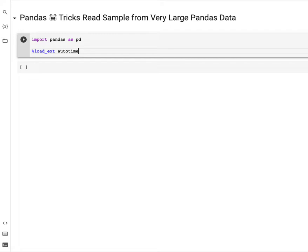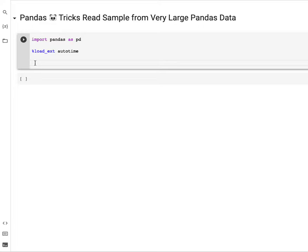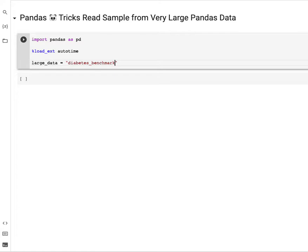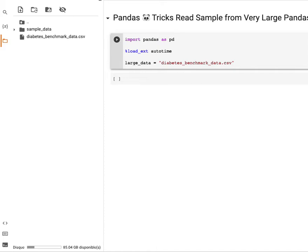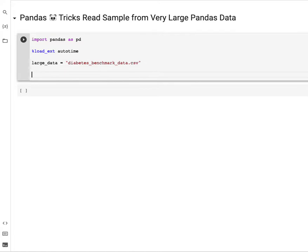The name of the data we'll be dealing with, let's call it large_data, and it is 'diabetes_benchmark_data.csv'. This is the name of the dataset we'll be working with. The sample size, let's consider reading 400 observations from the whole dataset.